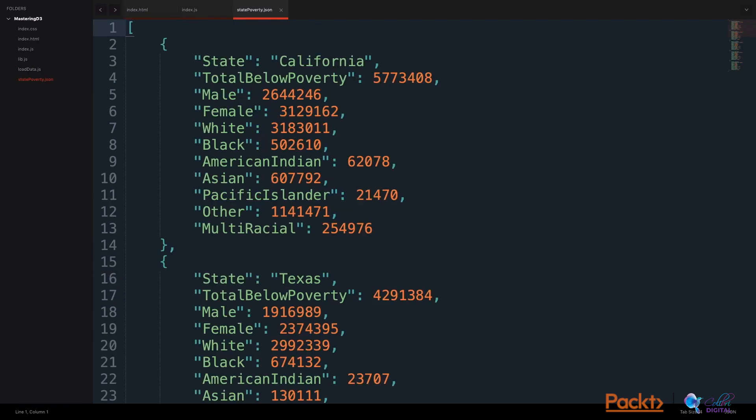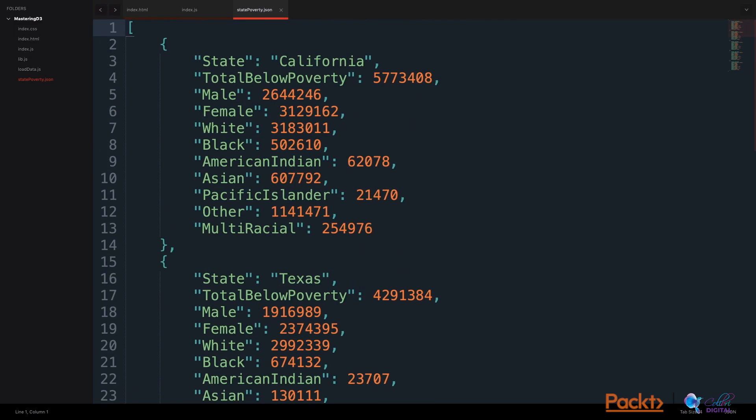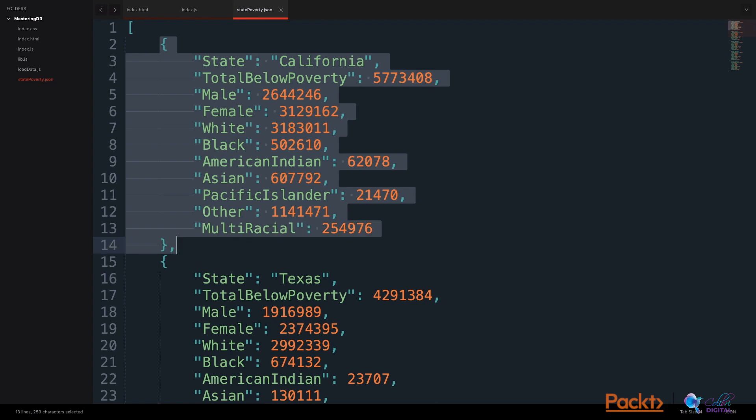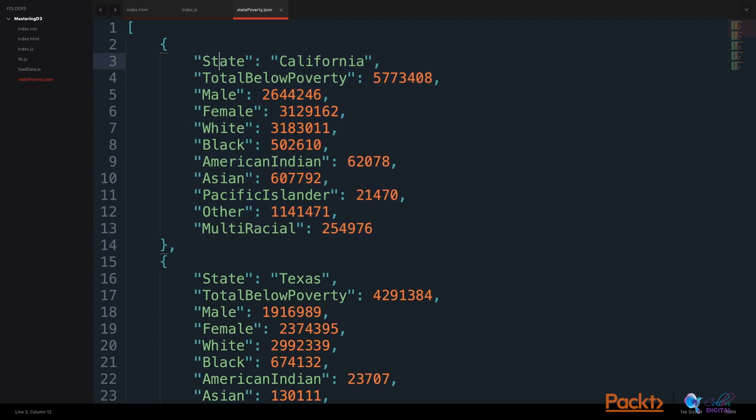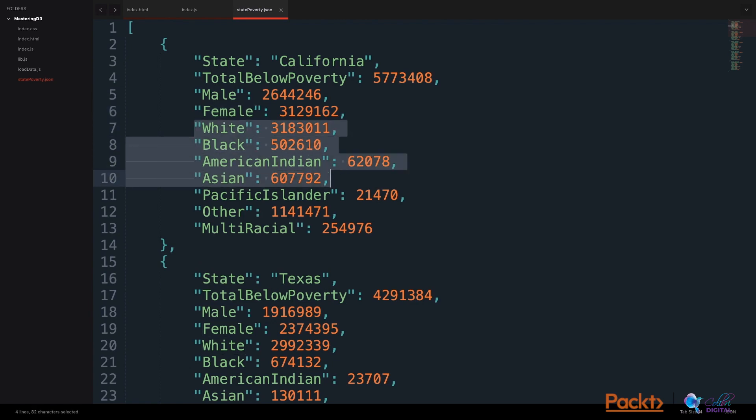Here's a look at the census data that has been transformed to a JSON file. This is an array of objects, and each object represents a state. Each object has the name of the state and certain parameters. Here's the total. Here's the men. Here's the women. And here are the races classified by the census.